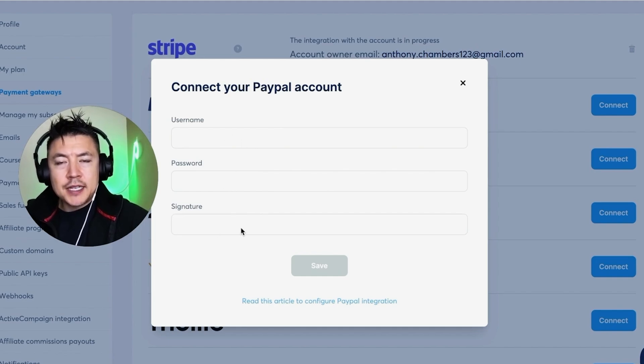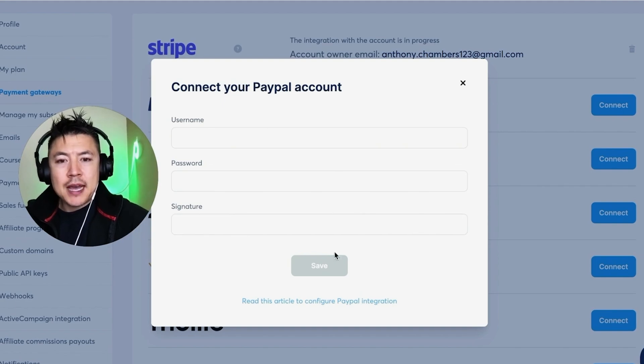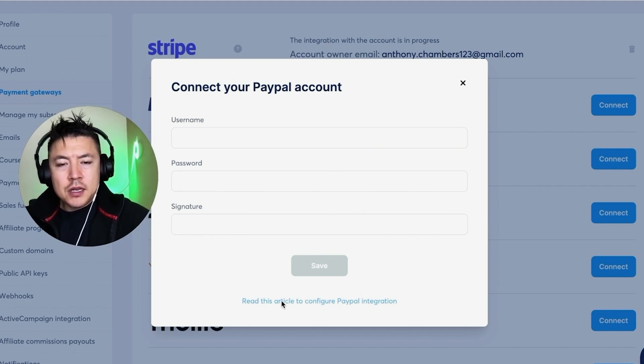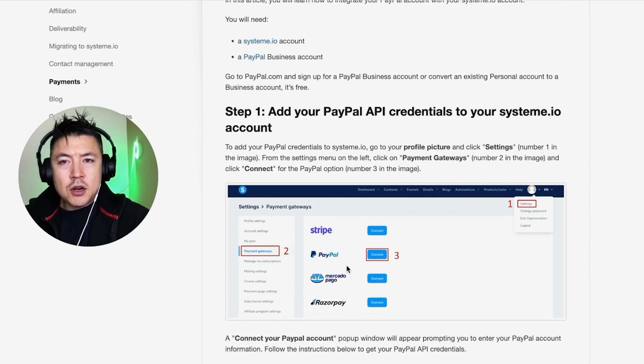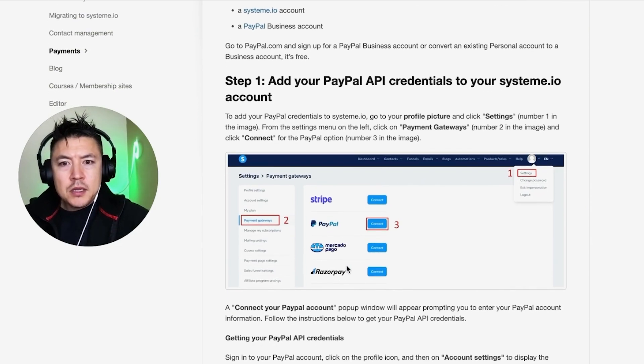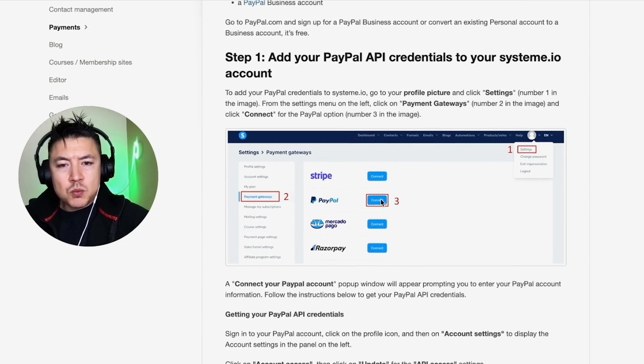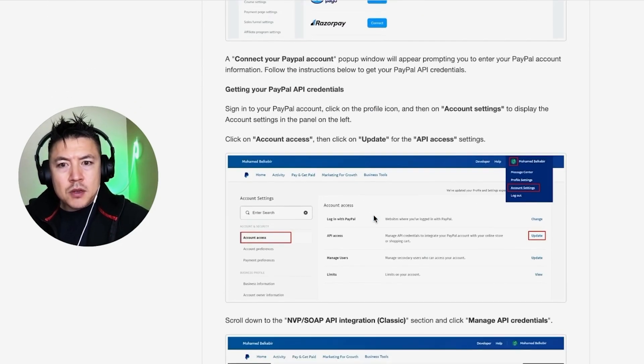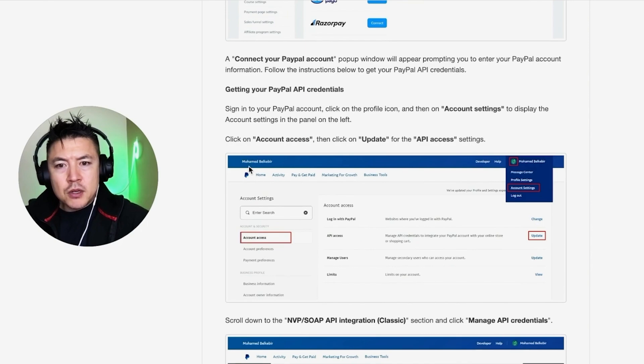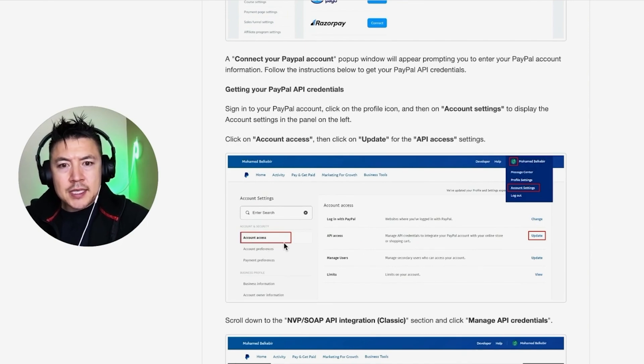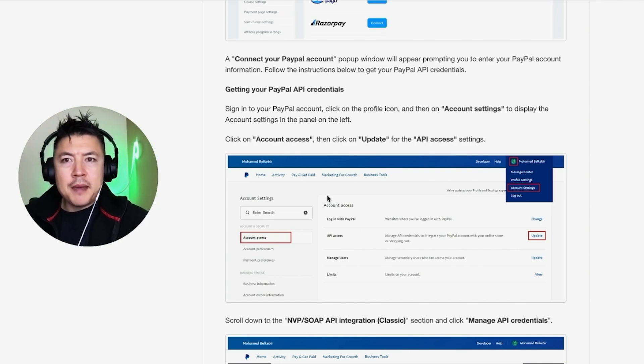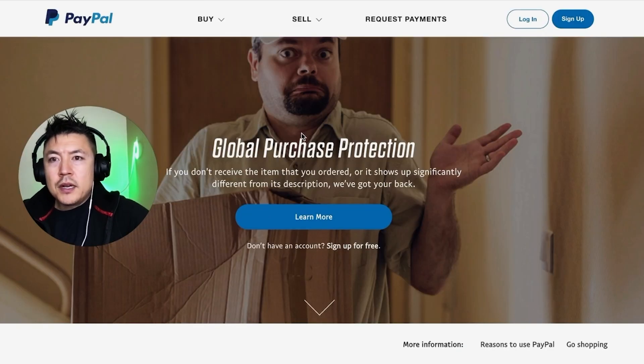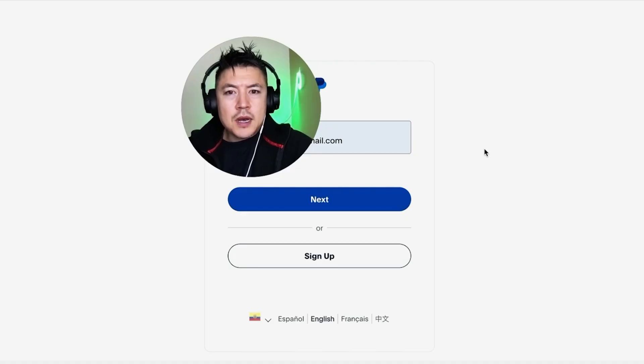So this information you actually have to get from your PayPal business account. You can click right here to see the article. So here is the article that's on System.io. As you can see, this is the step we're at right here, and we're going to need to jump on over to our PayPal and get to the Account Settings, Account Access, and then API Access. So let me go ahead and open up my PayPal. Here I am on PayPal—I'm going to click Log In.